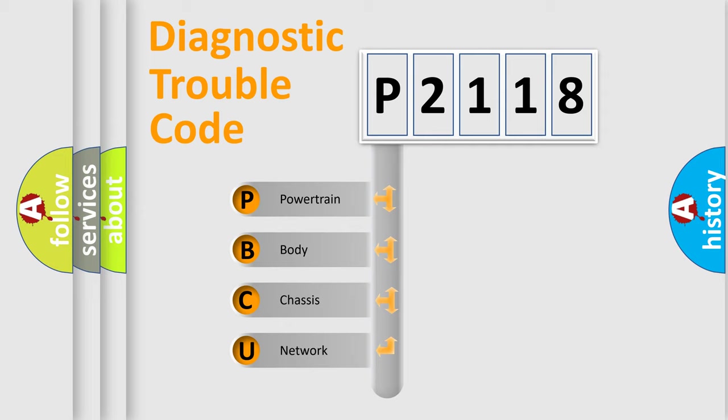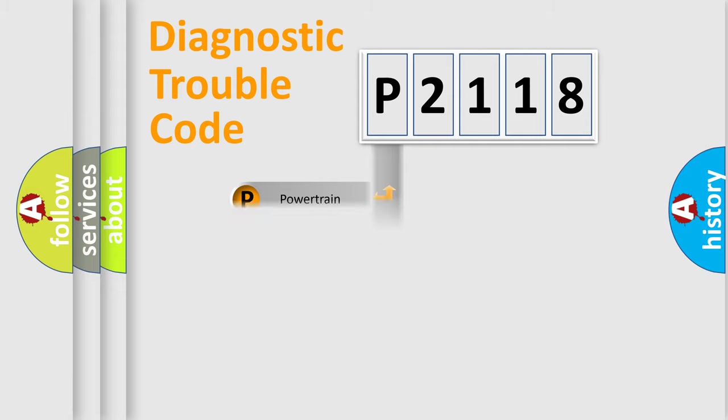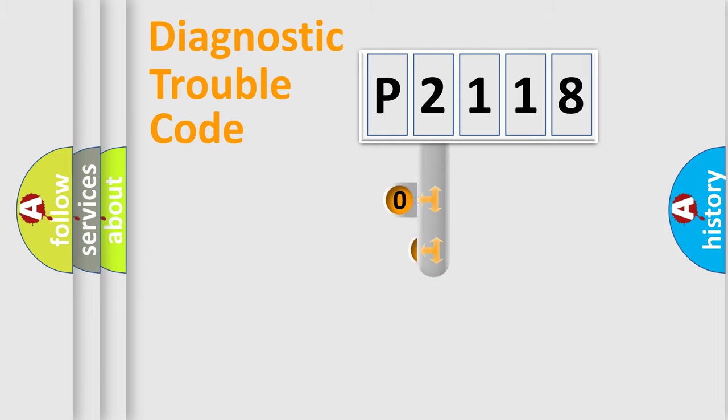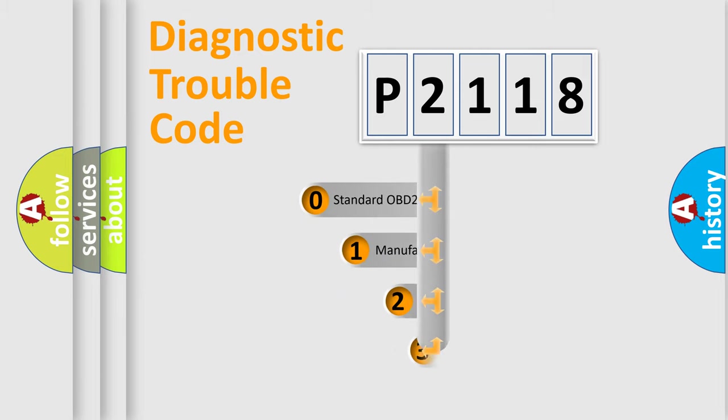We divide the electric system of automobile into four basic units: Powertrain, Body, Chassis, and Network. This distribution is defined in the first character code.